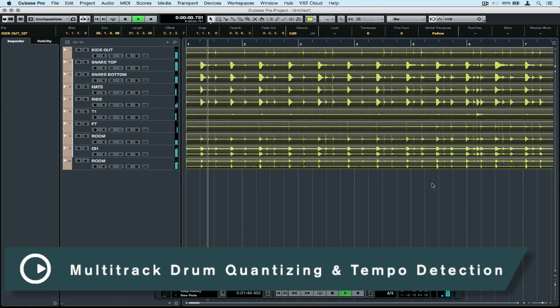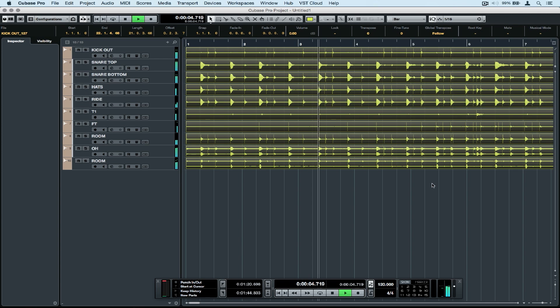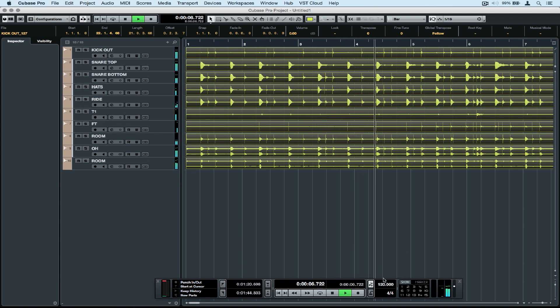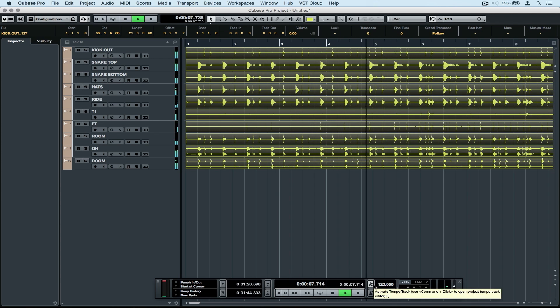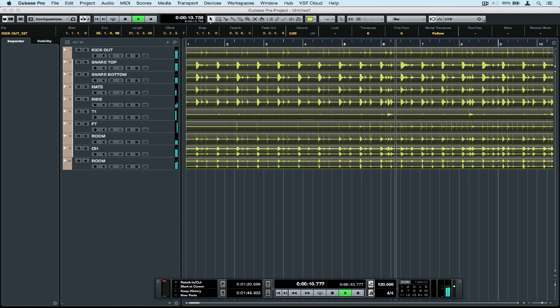Hi there, welcome to this quick tips video on multi-track drum quantizing. In front of me I have a drum groove that was recorded in another tempo, so it could have even been a live drum performance.